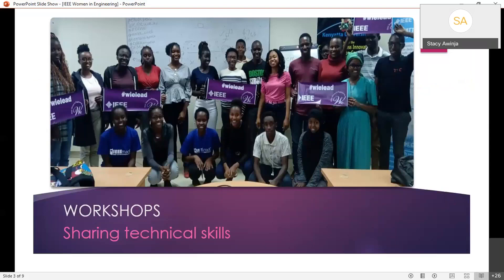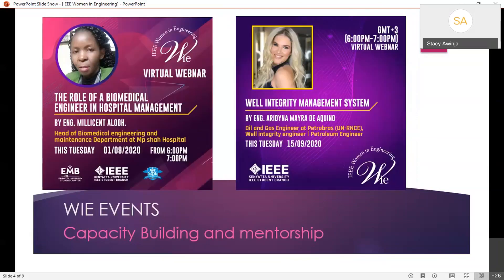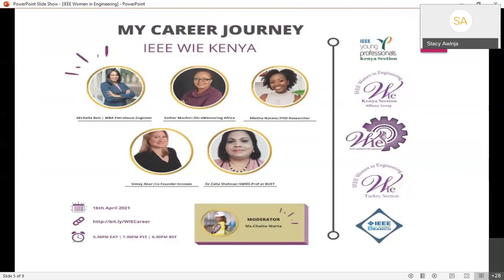This is an example of a workshop organized by WIE at Kenyatta University where we shared different technical skills — this was before the pandemic. As you can see from the picture, both men and women are encouraged to join, and the sessions are usually very informative and able to build capacities. These are examples of events where people are still being able to learn something and look after each other, even though we cannot be in the same spaces. This is one held recently where Charles was also there, along with engineer Michelle Boyd and Esther Mushiri.